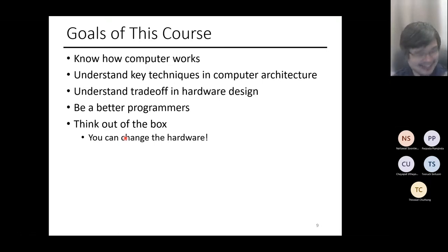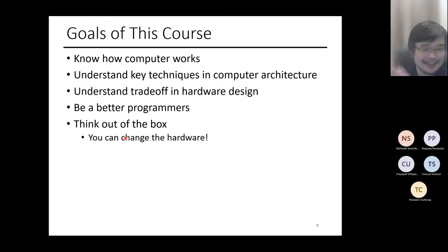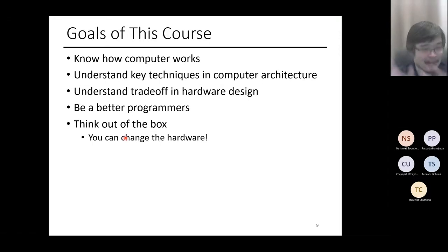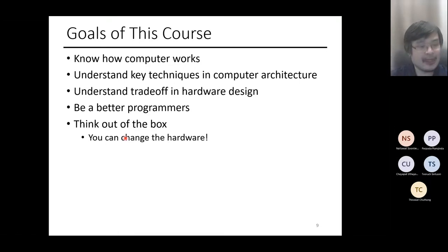I'd like you to think outside the box. There's a running joke with my colleagues that everyone in computer science and computer engineering assumes hardware is a static thing you cannot change, and you design everything around current hardware. But the thing is, we can change the hardware too. So within the context of this class, if hardware is the limitation, let's fix it.